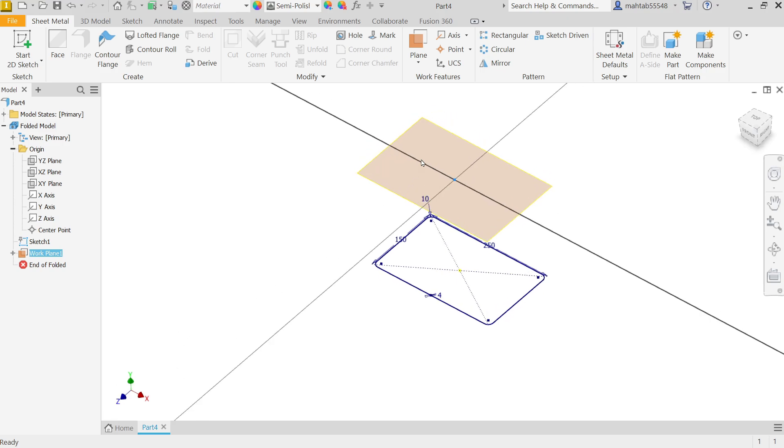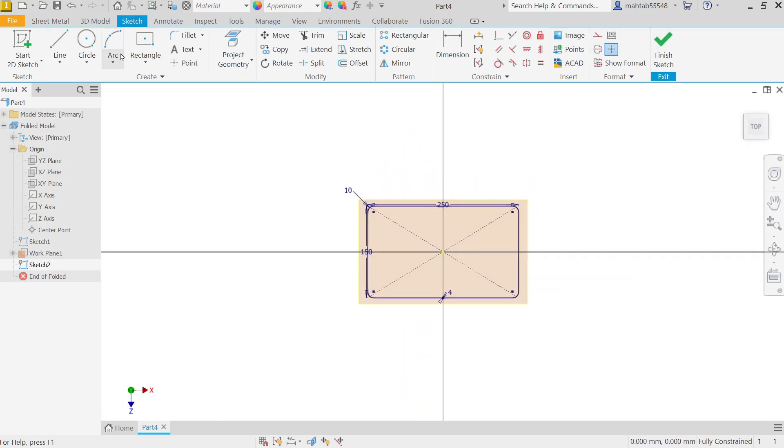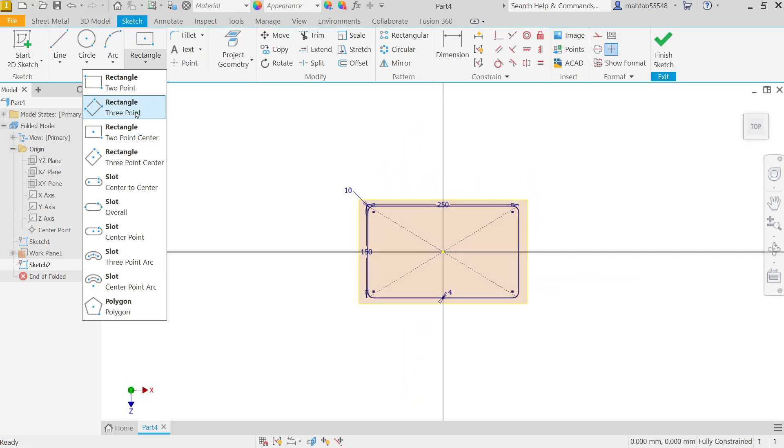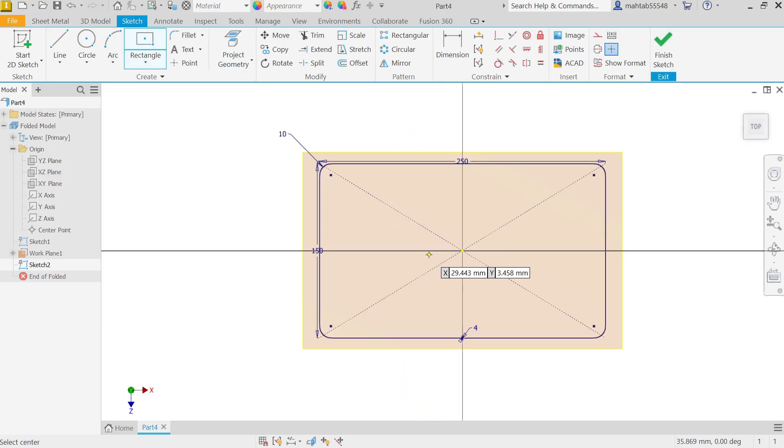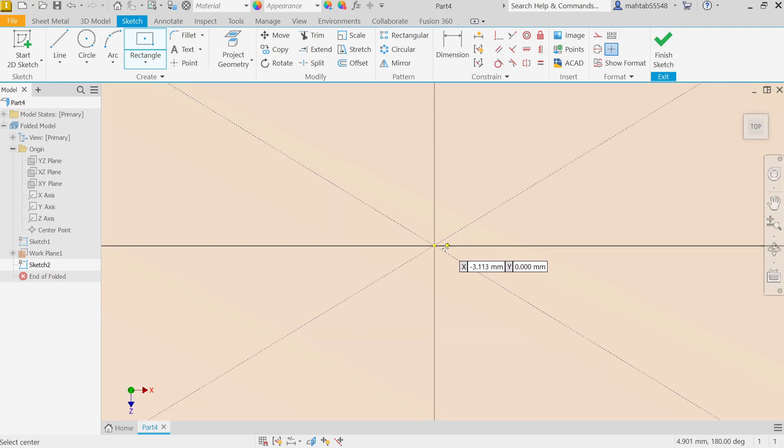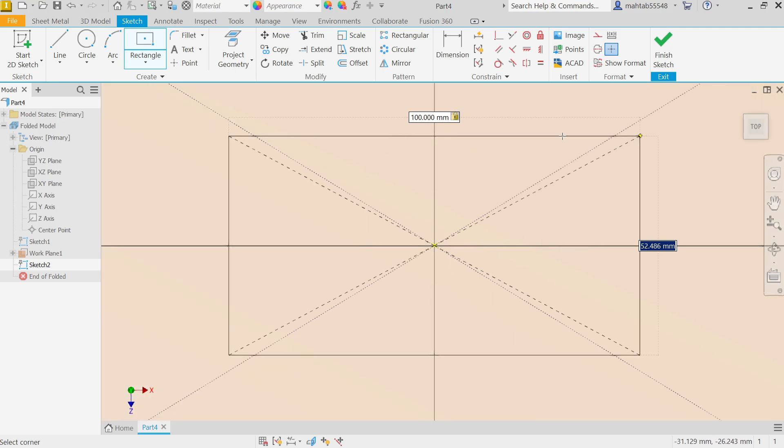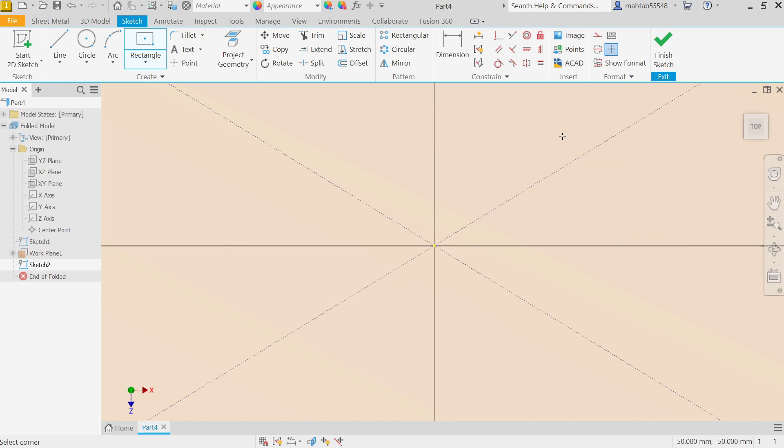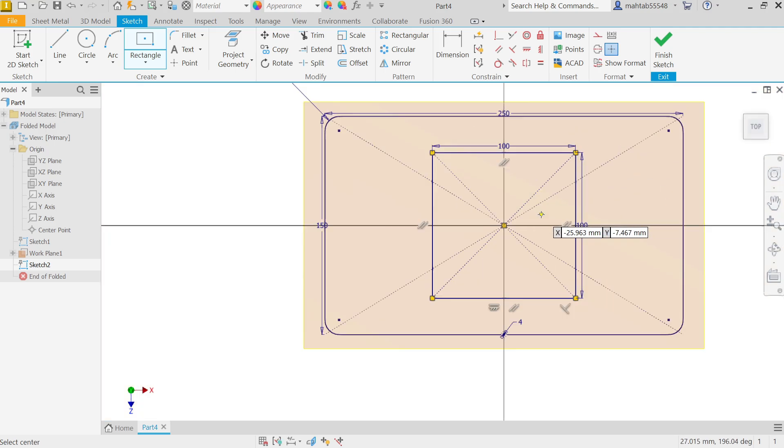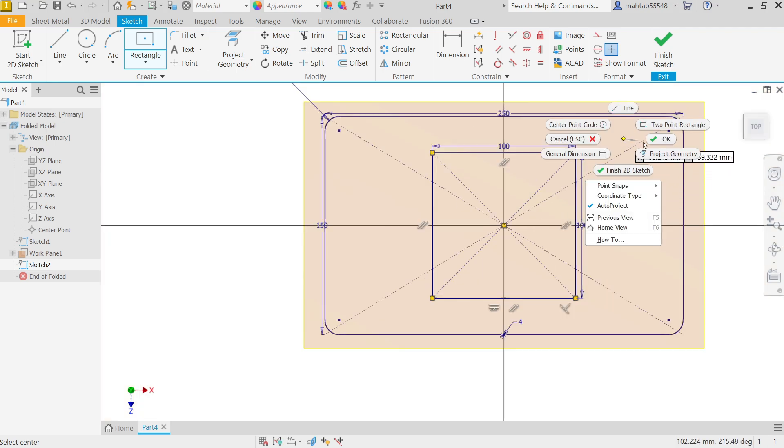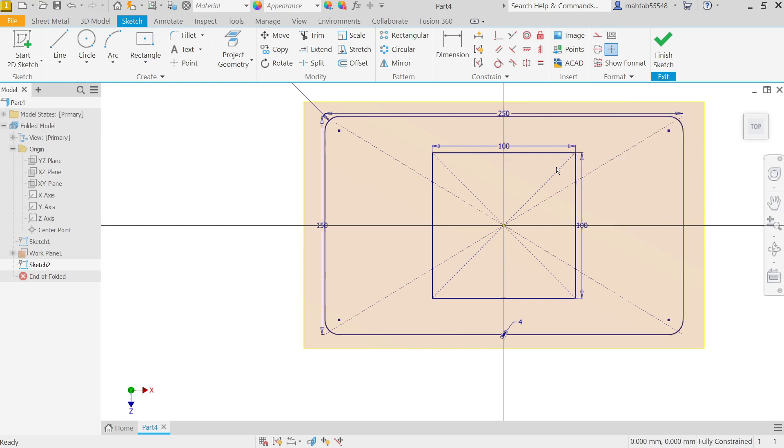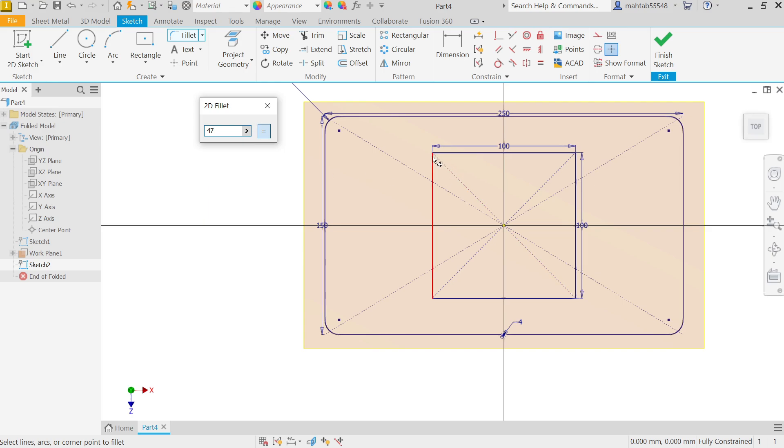Create sketch. Now again I am going to select rectangle because this is not circle, this is rectangle. Press 100, press tab key in keyboard, 100, enter. Okay. Now activate fillet. Now this time fillet is 47. You see in drawing it shows four fillets.